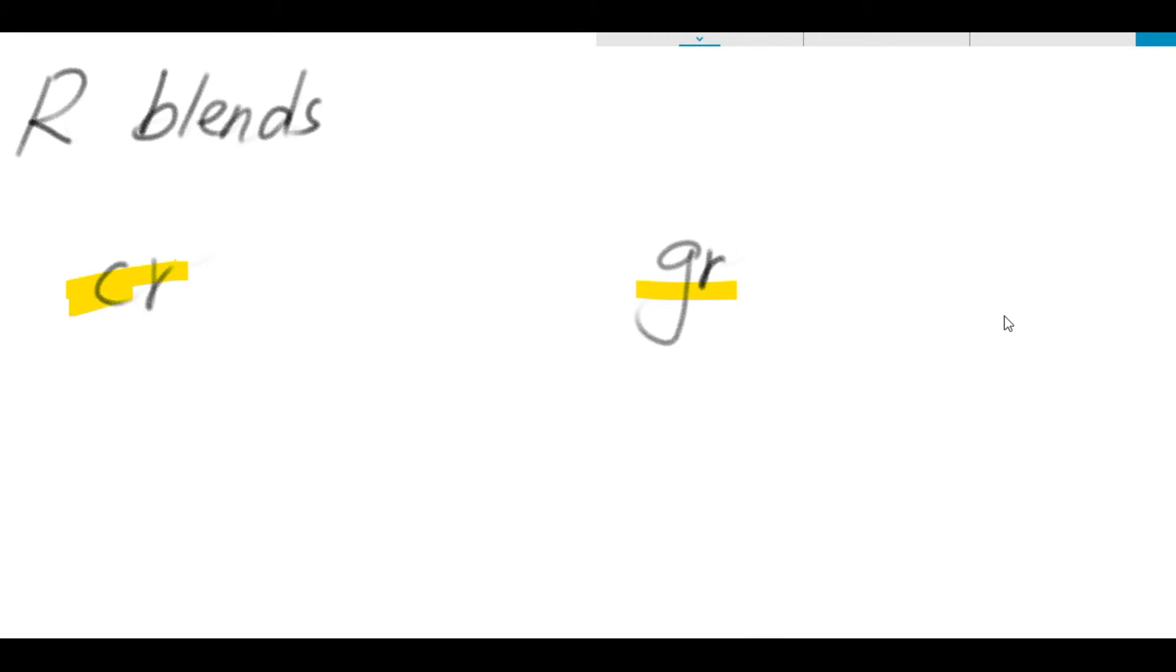C-R, C-R, C-R, C-R. G-R. Okay, so let's try to spell some words with C-R.